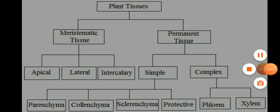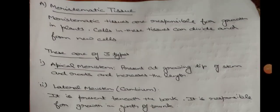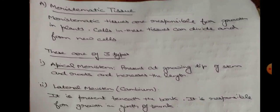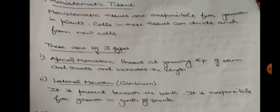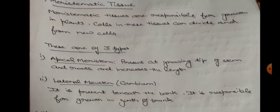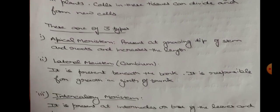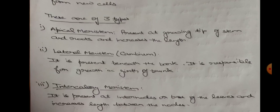Let's start with meristematic tissue. These are responsible for growth in plants — cells in these tissues can divide and form new cells. They are of three types. First, apical meristem: these are present at the growing tip of the stem and roots and help in increasing the length of the plant. Second, lateral meristem, also known as cambium: it is present beneath the bark and is responsible for growth in the girth — that is, the width — of the stem.